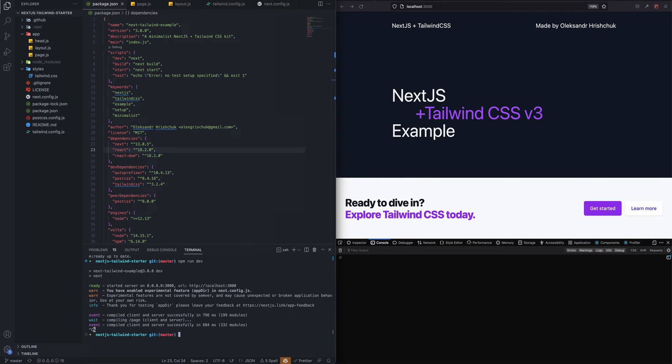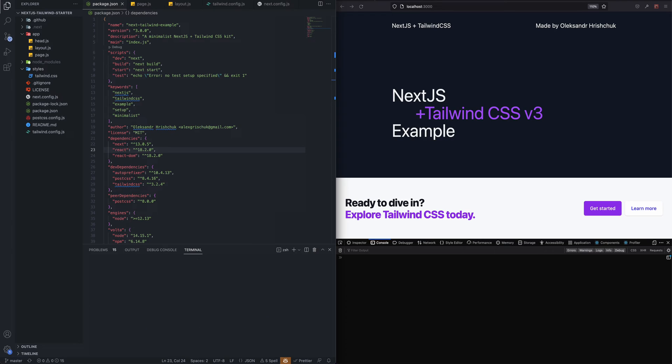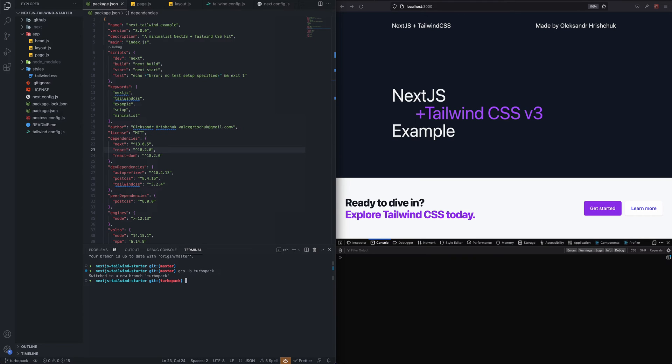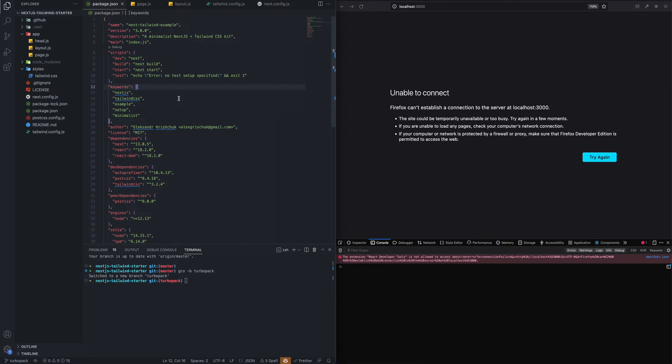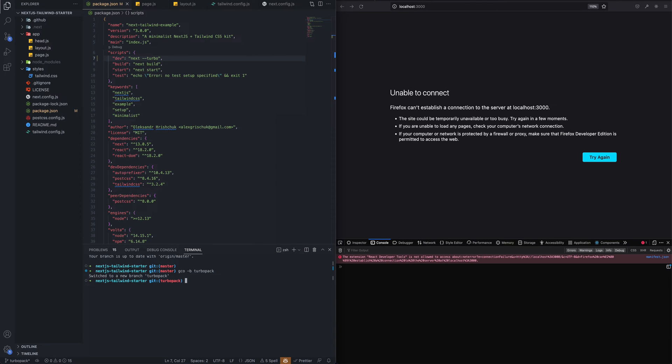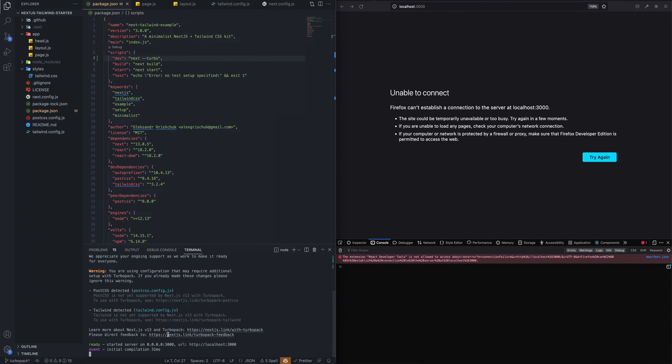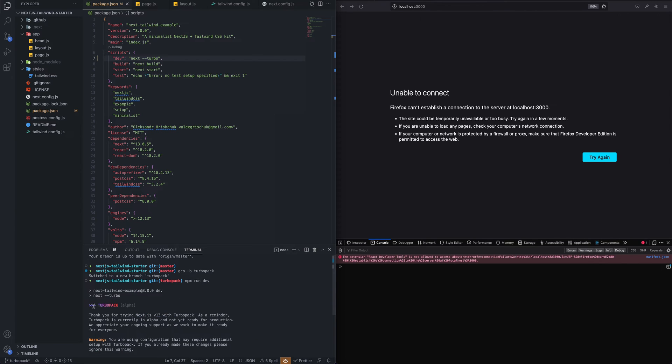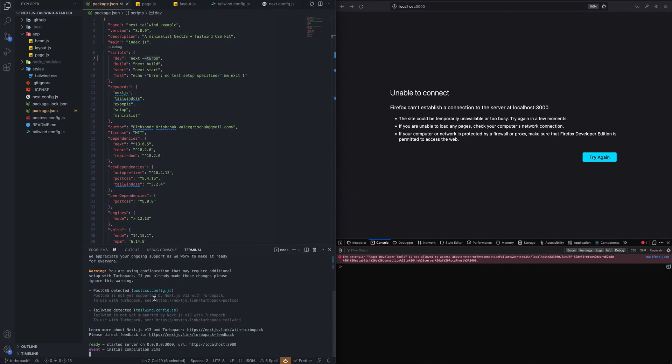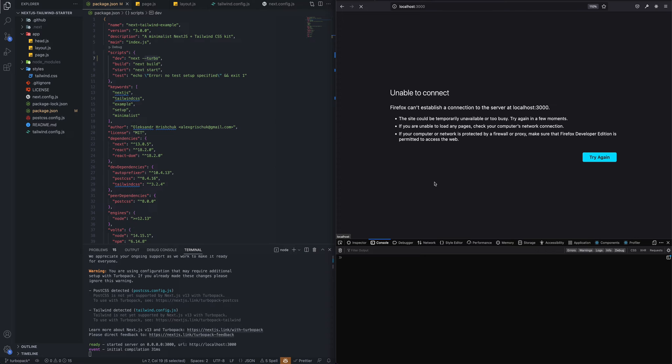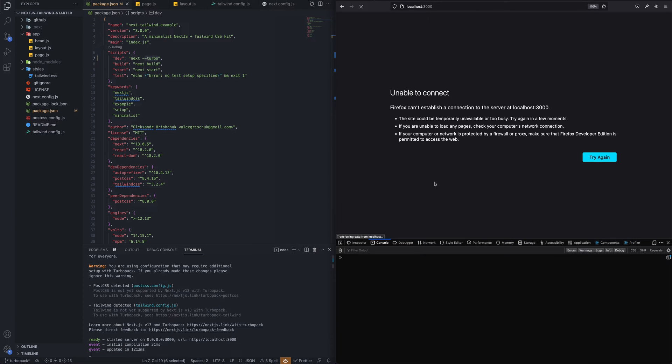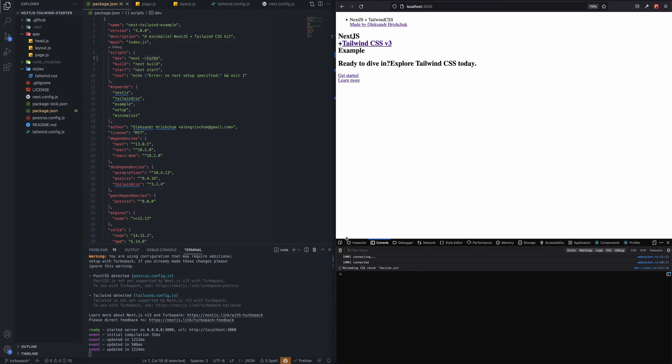So let's have a look at how we can do that. Let's create a branch first, name it TurboPack. Then what do we need to do? The first thing I saw in the docs, you can add to the dev script --turbo and save it. Let's try to serve that, npm run dev, and as you can see we are using TurboPack already by specifying --turbo.